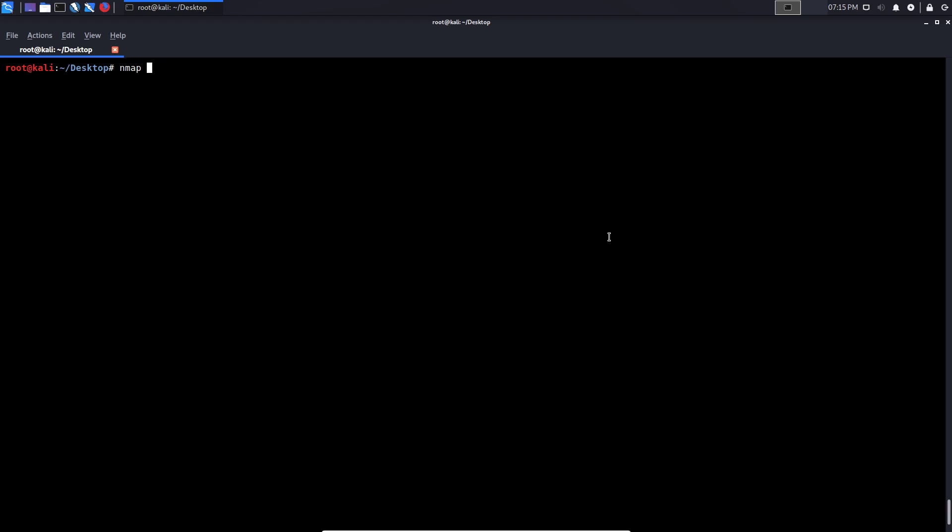So if I want to run a default Nmap scan, I type in Nmap and I can use scanme.nmap.org. This is the default website or domain that Nmap has set up for students or anyone curious about learning how Nmap works. So I can run a default scan on this. And that's going to give us a list of all the ports, it's also going to perform reverse DNS resolution. So it's going to give us the server IP address.